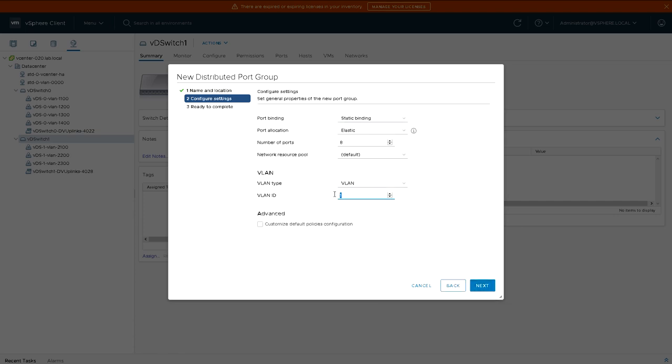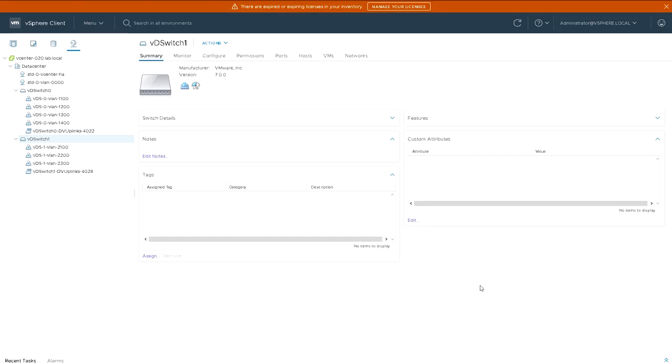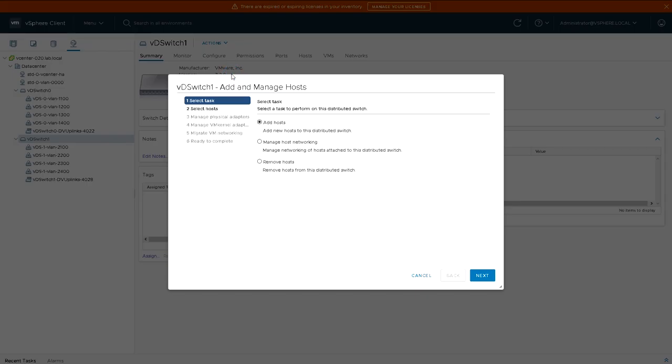So these are the port groups that we see on the left hand side of the switch that we can connect to virtual machines or services. We're now going to look at doing uplinks, which is how we connect physical NICs in each ESXi host to this distributed switch.